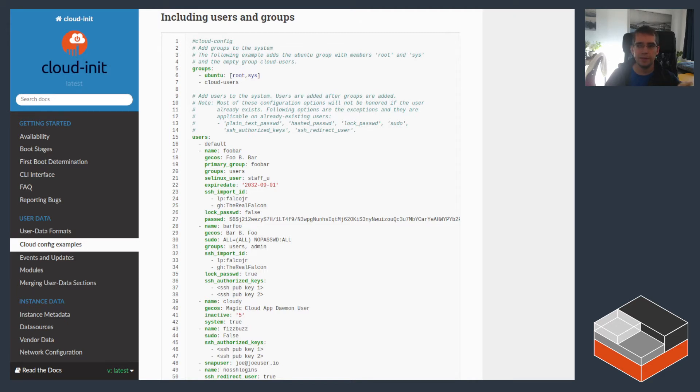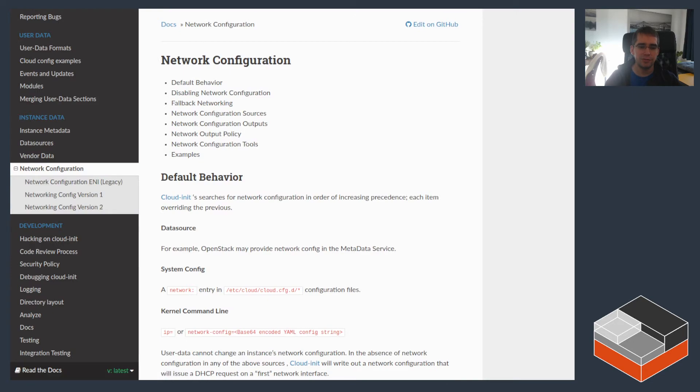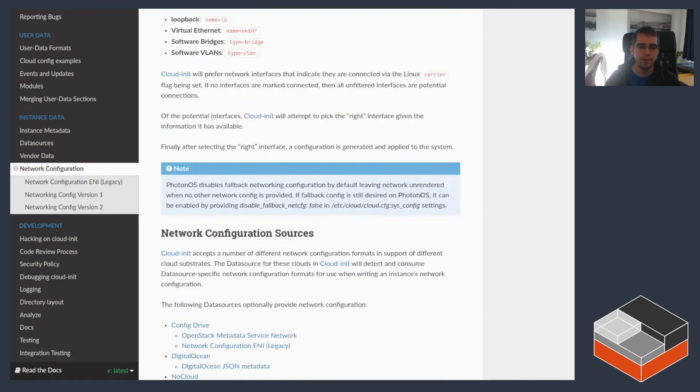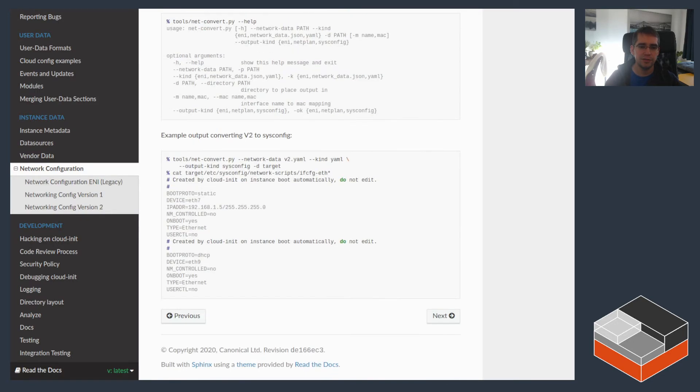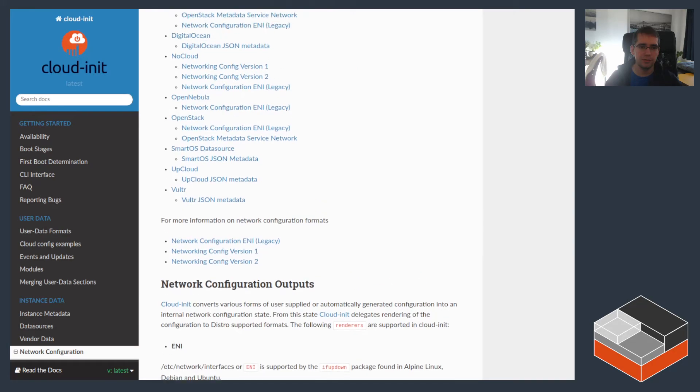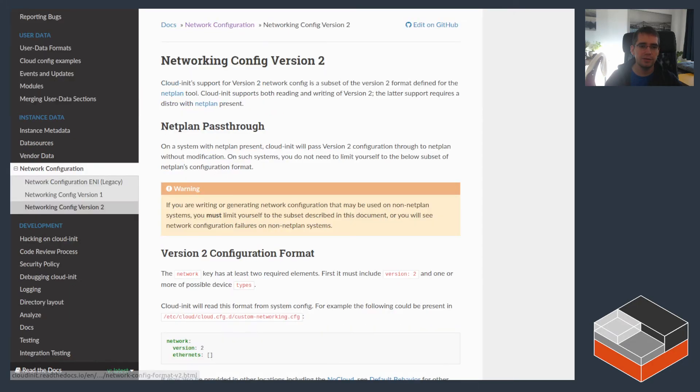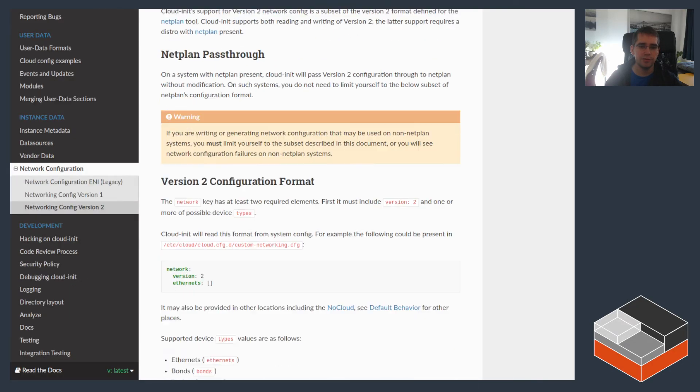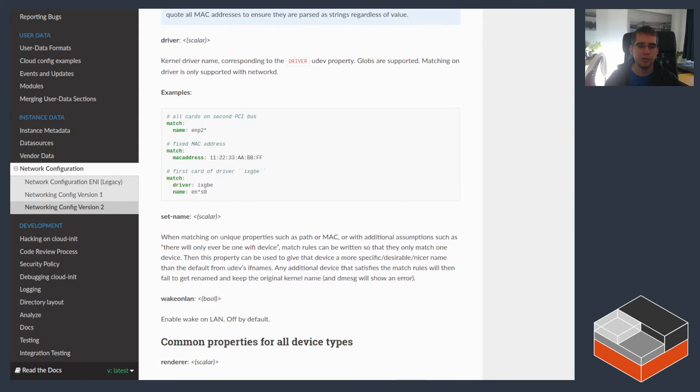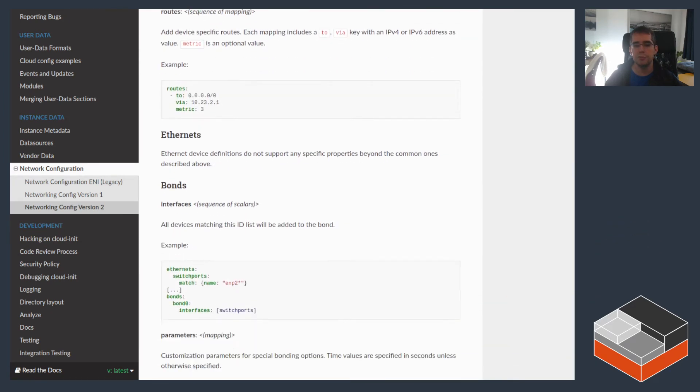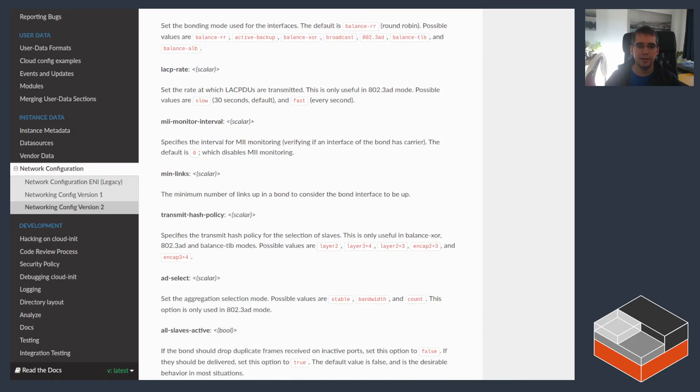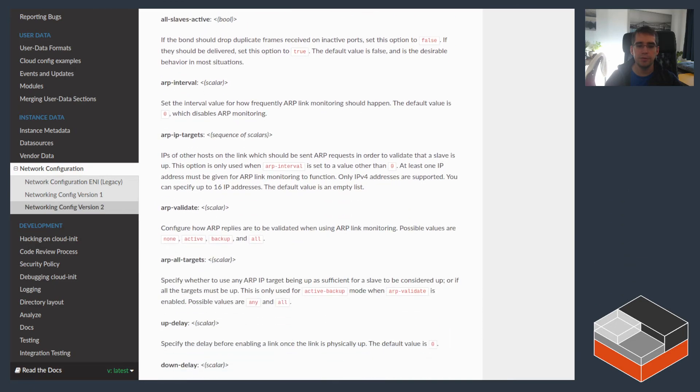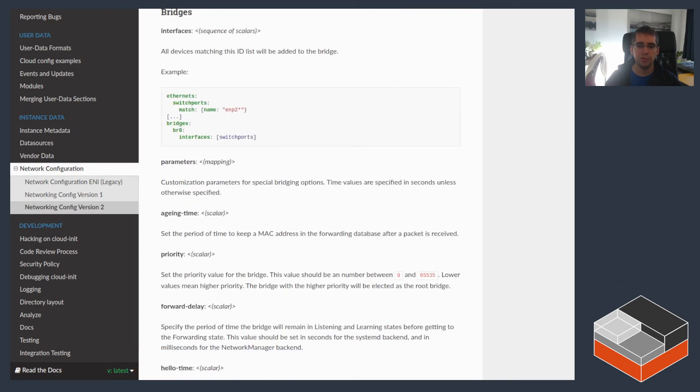Now, the third one is network config and that allows passing network configuration information through Cloud-init, specifically the v2 format. Network config v2, where you can define all of the network interfaces, whether you want some bridges to be defined, VLANs, tunnels, just about anything else.